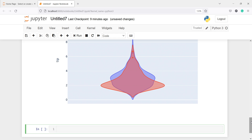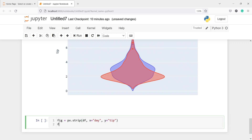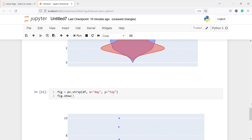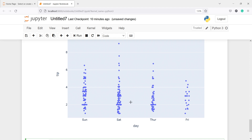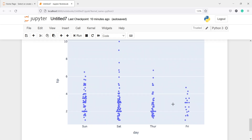We can also create a violin plot with just points — instead of having the violin shape we can just have points — and for that we use the method strip. I'll write figure = px.strip(df, x='day', y='tip'), then figure.show(). In the output you can see we are not getting the violin shape but just the points. Whenever you want this kind of chart you use the strip function.